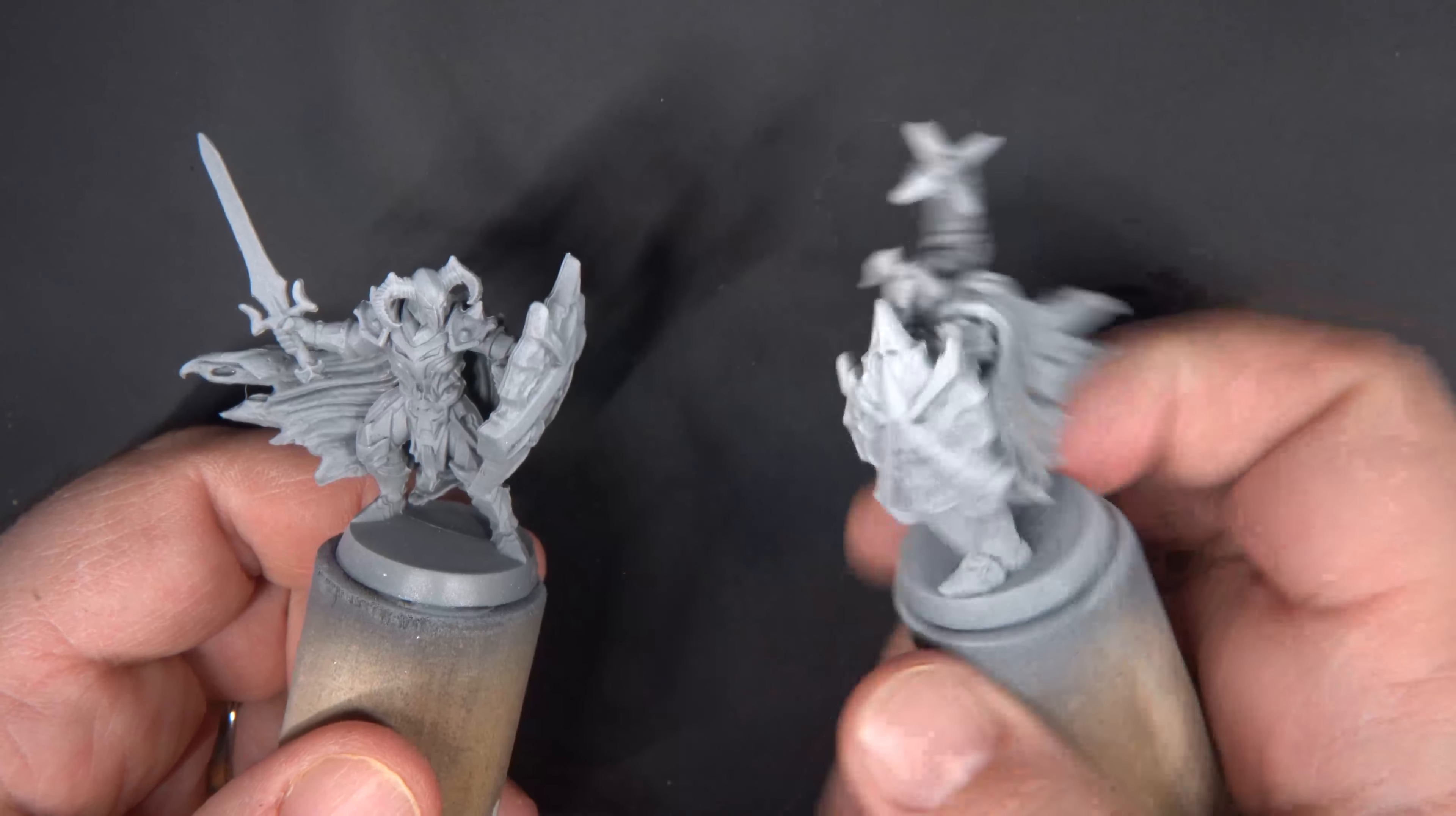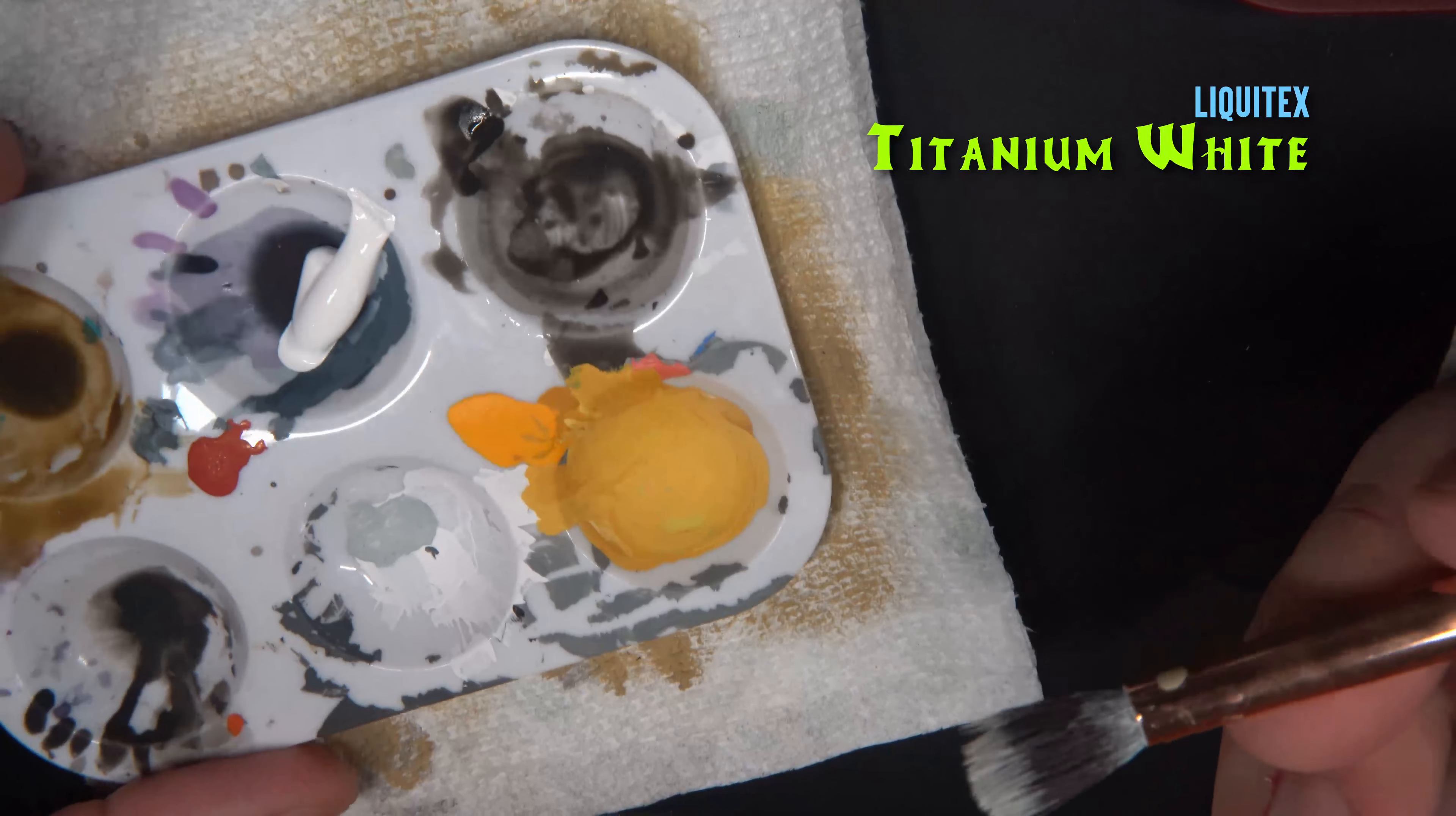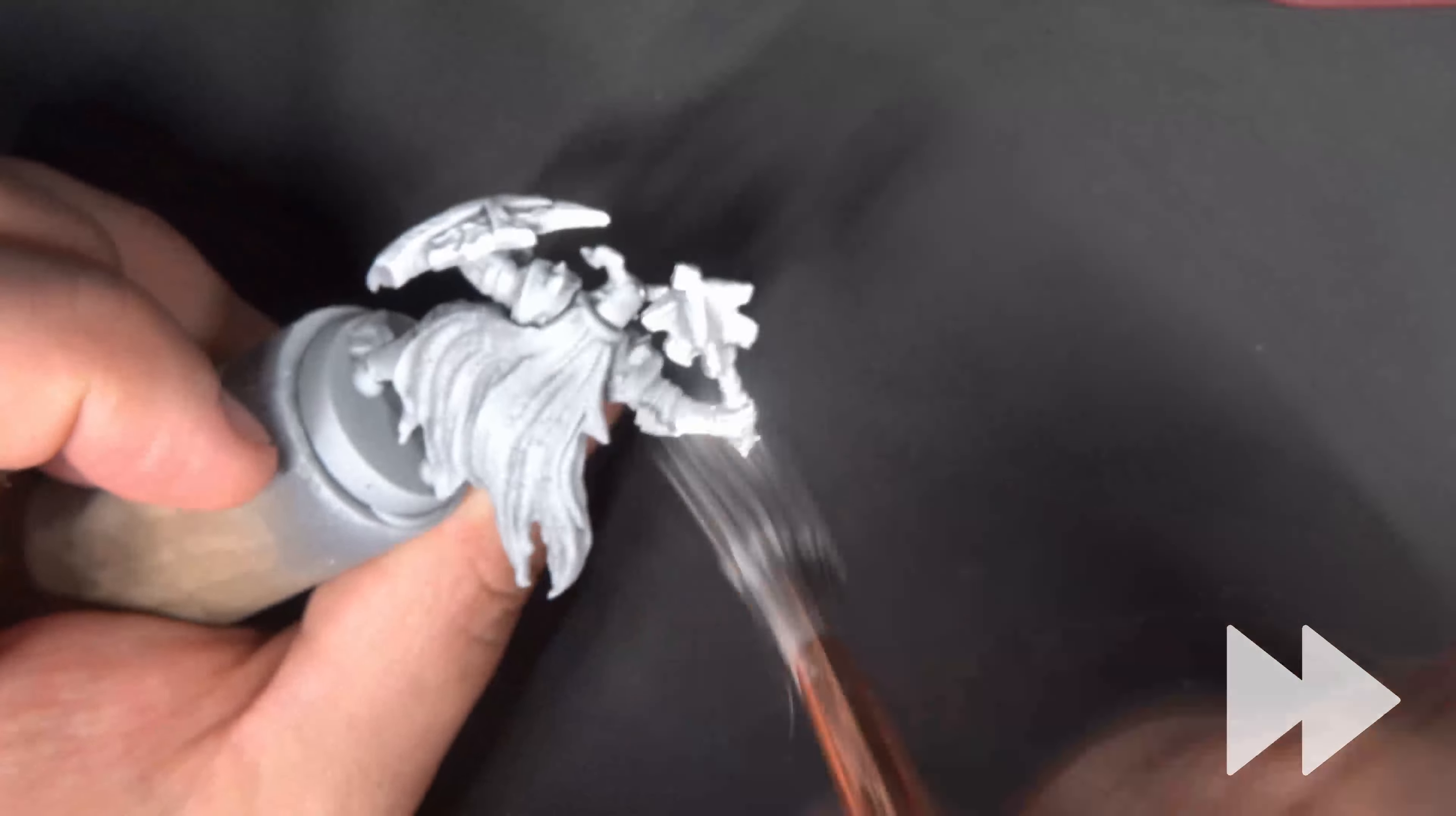I've already primed all the miniatures in gray, so let's get started. We'll start off here using a big makeup brush to apply a dry brush of titanium white to the entire miniature. This will pre-highlight all the edges on the armor and the cloak and get us ready to apply speed paint.